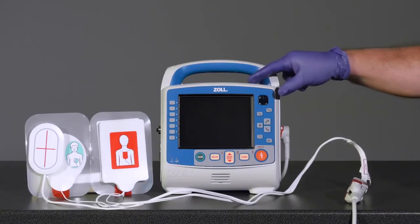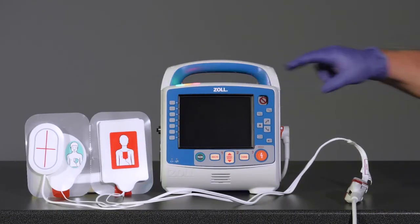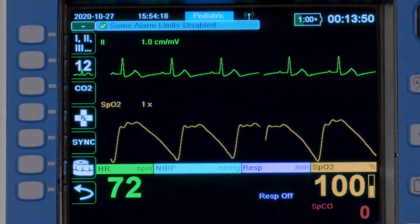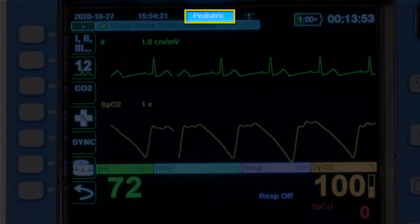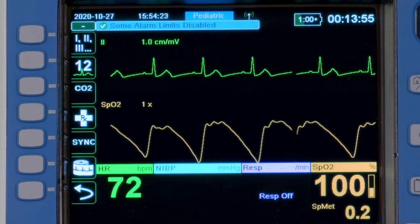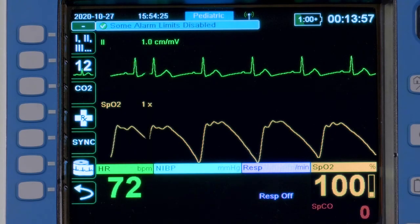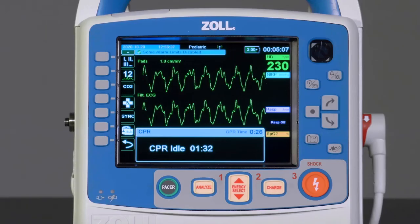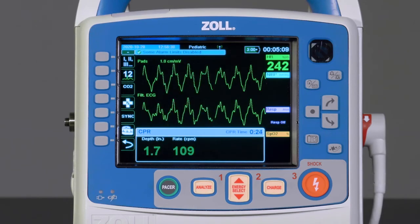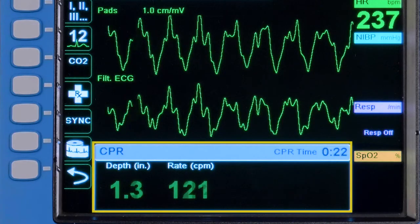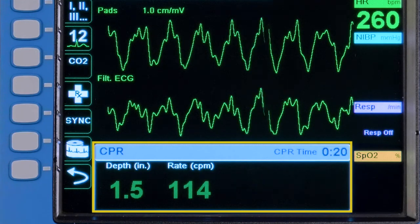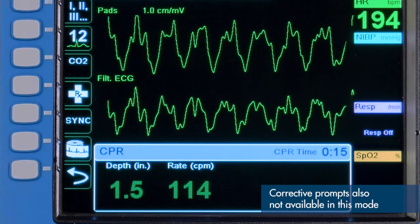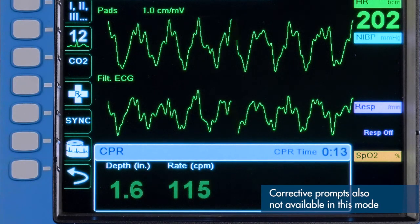If ZOLL's pediatric one-step CPR electrodes are connected to the X-Series Advanced, the device will automatically switch to pediatric mode, giving the provider all of the previously discussed benefits as well as enabling pediatric CPR feedback. Pediatric mode with one-step CPR electrodes provides the CPR dashboard that displays depth and rate feedback only. Note the release bar and perfusion performance indicator are not available in pediatric mode.